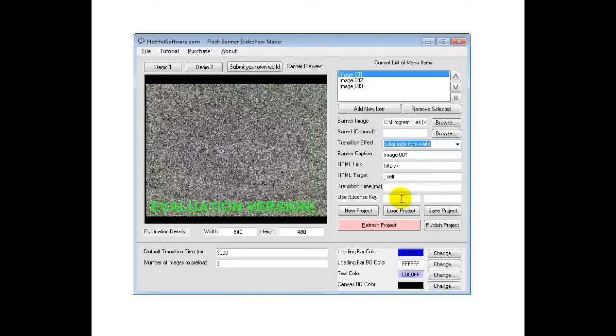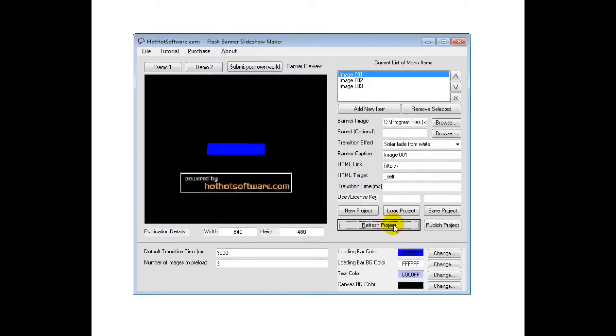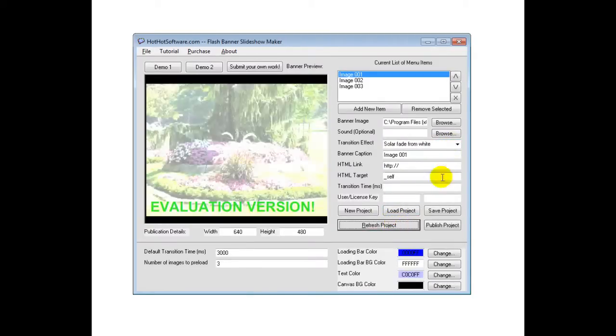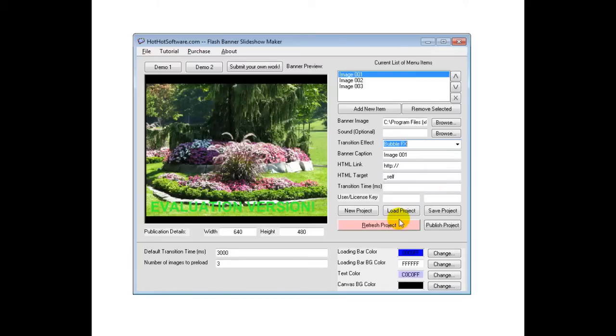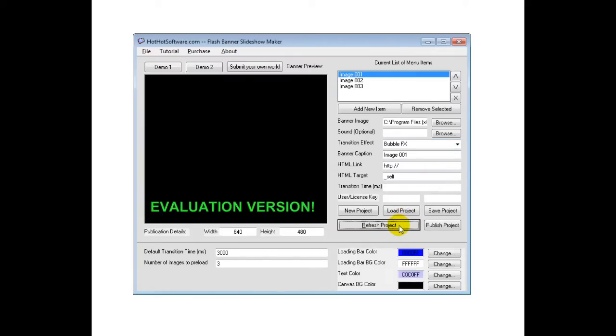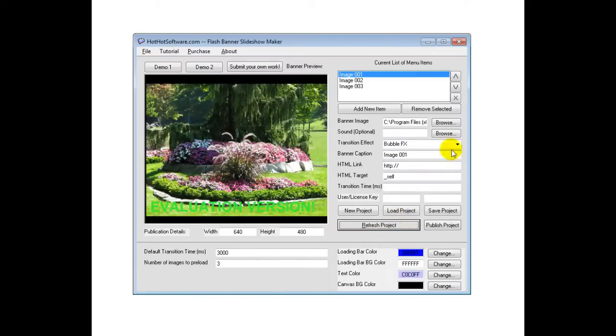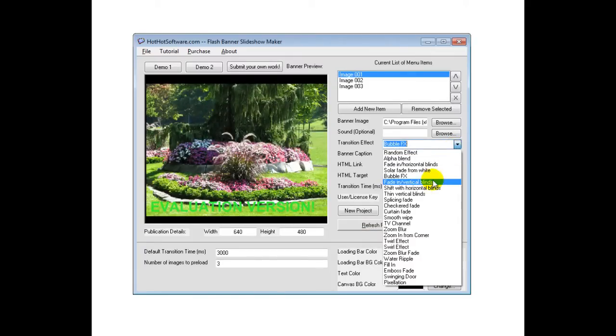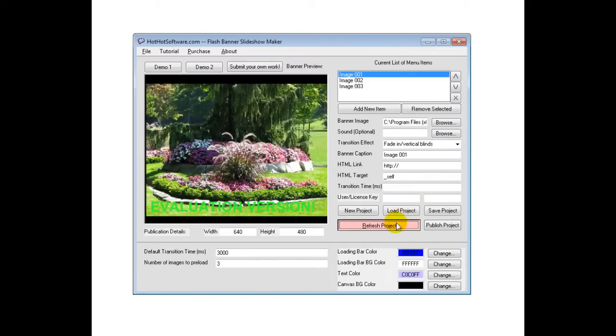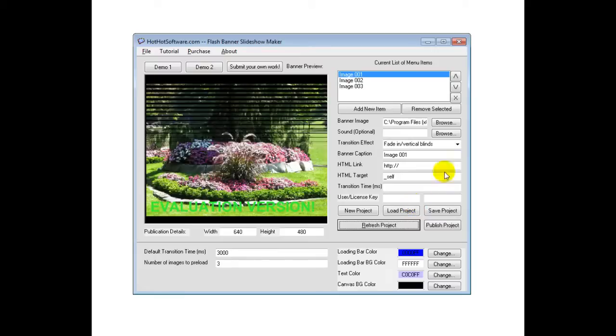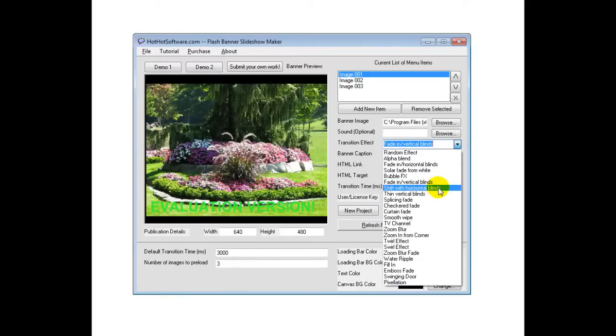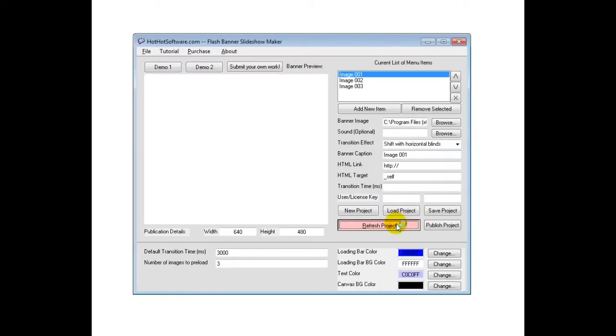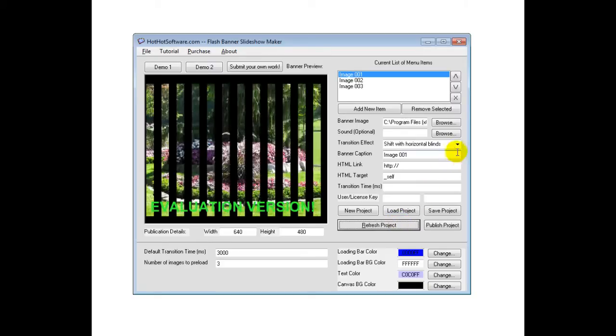Then let's go to the solar fade. That's what that looks like. Bubble effects. That's pretty cool. Vertical blinds. There you go. Horizontal blinds.